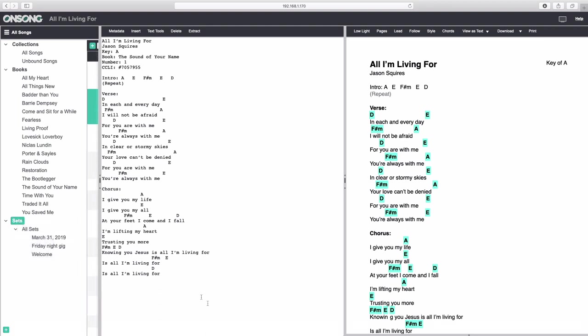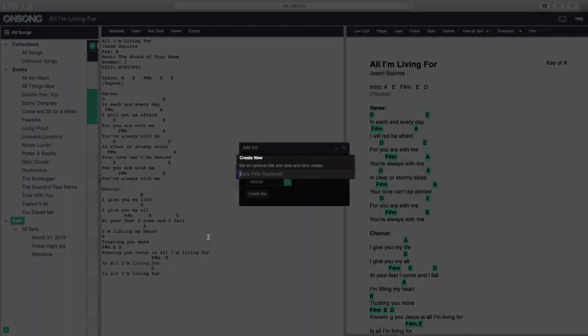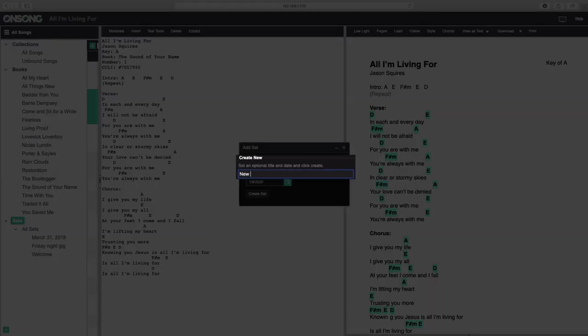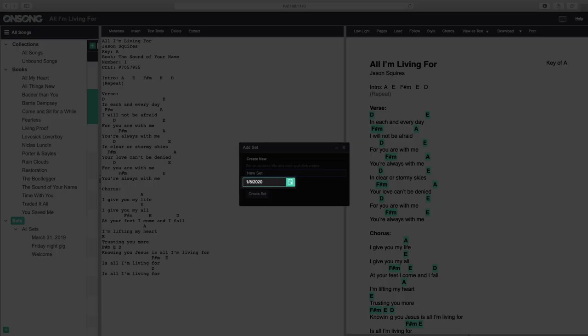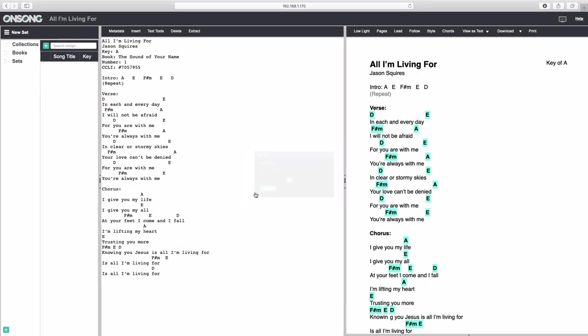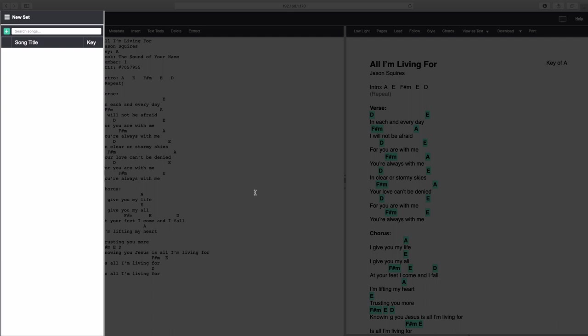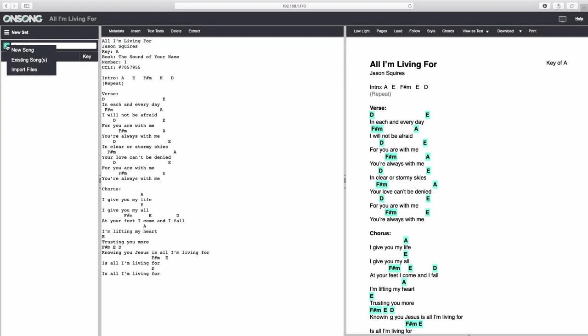Let's create a set. We'll do that by using the plus button here and clicking Add Set. Just like creating a set in OnSong, we're able to give our set a name, or we can let the date we created the set be the set's name instead. When we've named our set, just click Create Set. There we go! Our set is created, and we can add some songs to it now by clicking this plus button here. We can add either a new song, existing songs, or import files from our computer. Let's do all three, starting from the bottom.